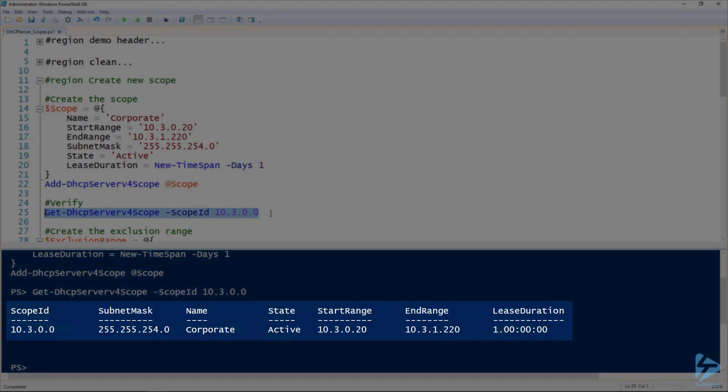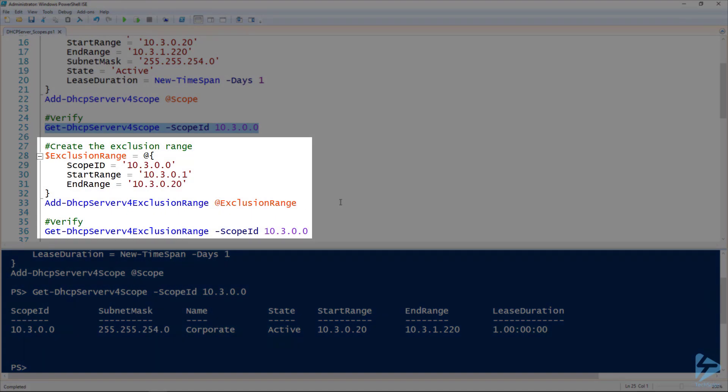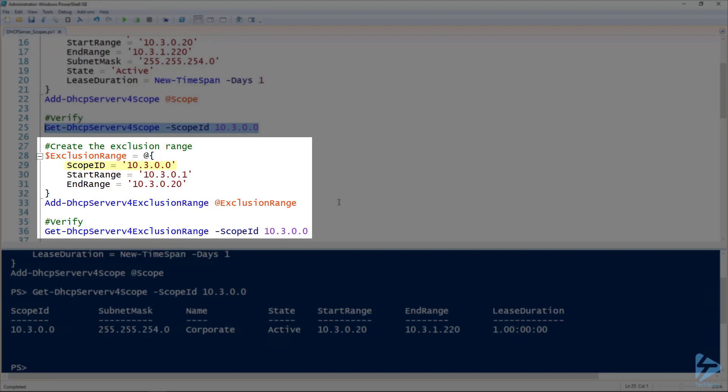So if you're familiar with the GUI, you know that the GUI runs through a few additional steps as well, and we've actually got to use some different commands in PowerShell to achieve the same results. So to set the exclusion range, we use the Add-DHCPServerV4ExclusionRange. And the parameters that we need are specifying the scope ID, so that same value again.